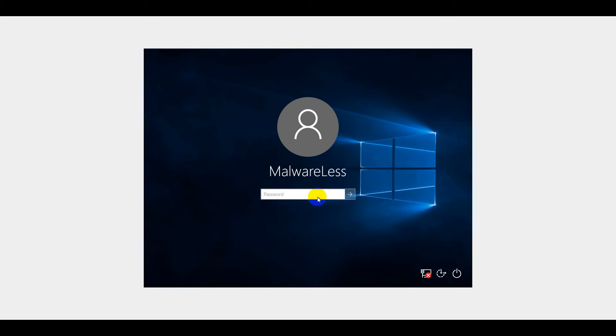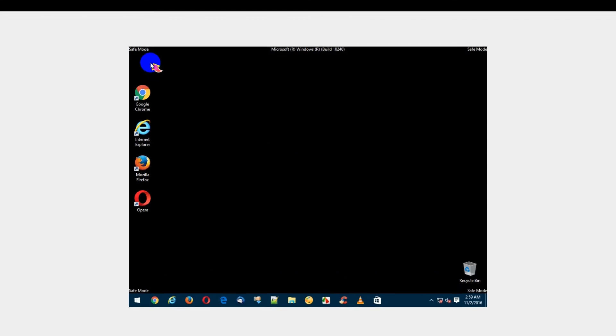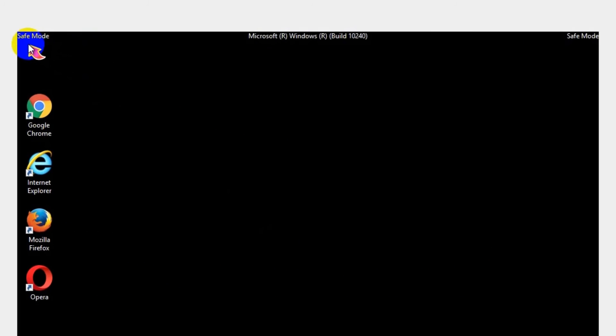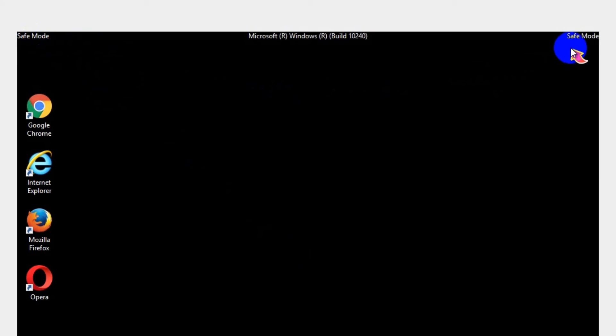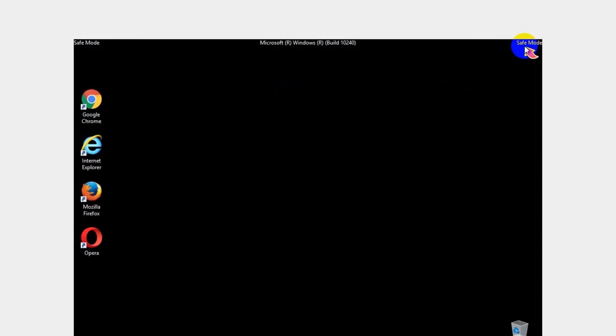Type in your password to log in. Your computer will boot up in Safe Mode with a black screen displaying the words Safe Mode in all four corners. Thank you.